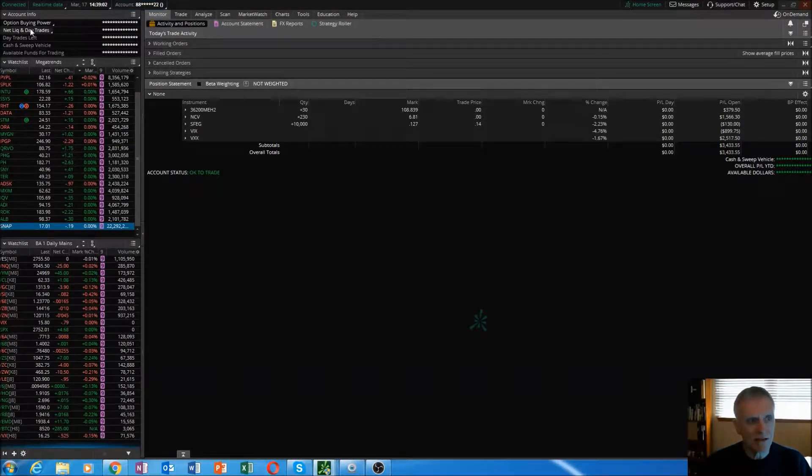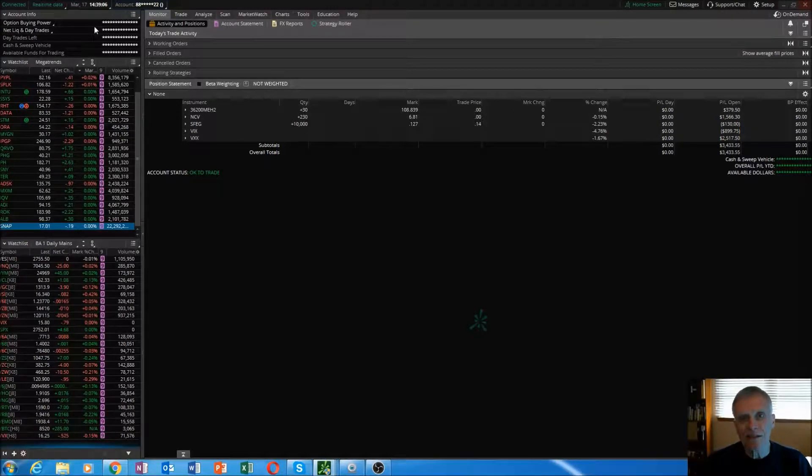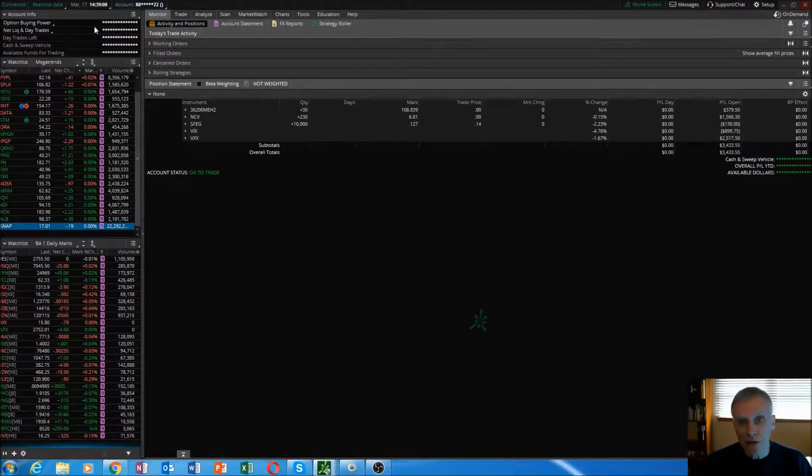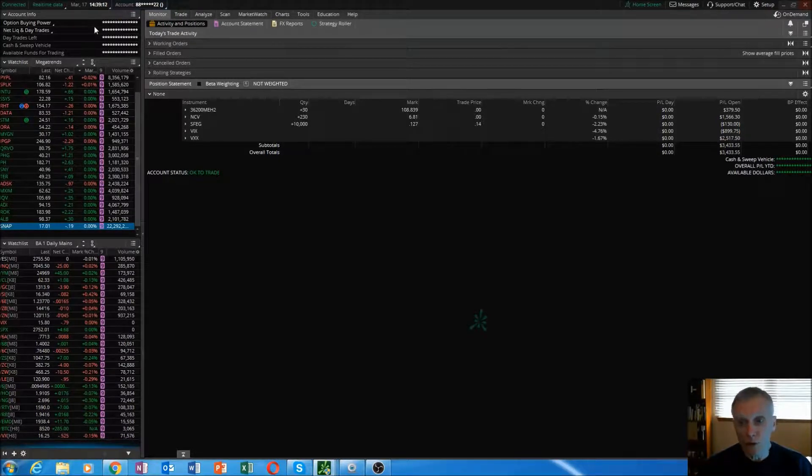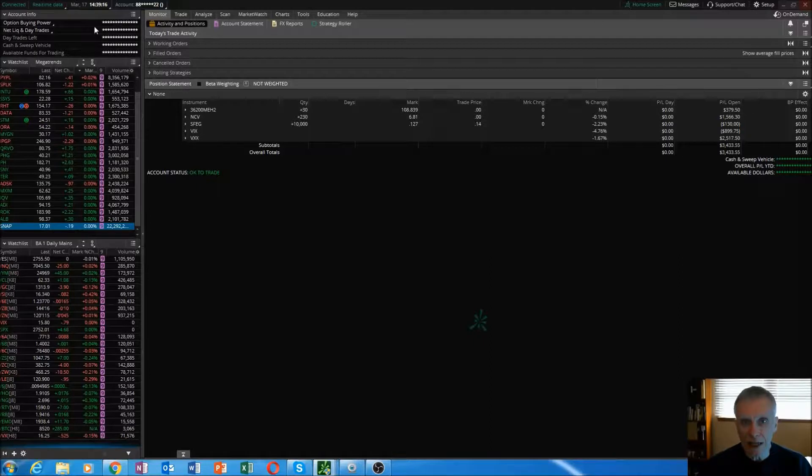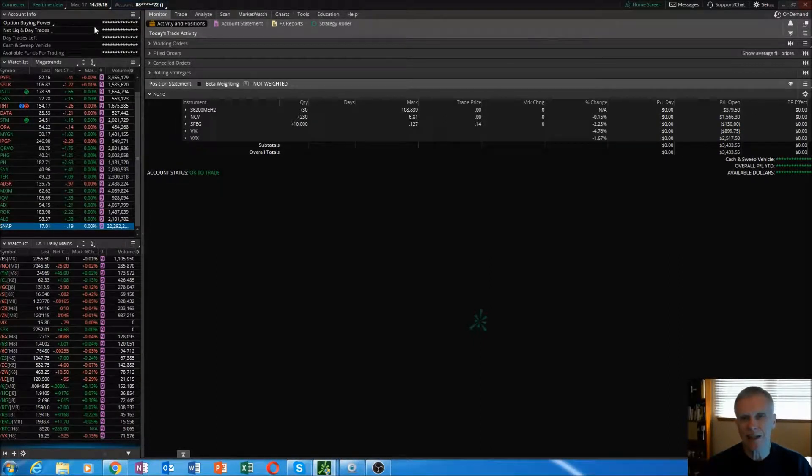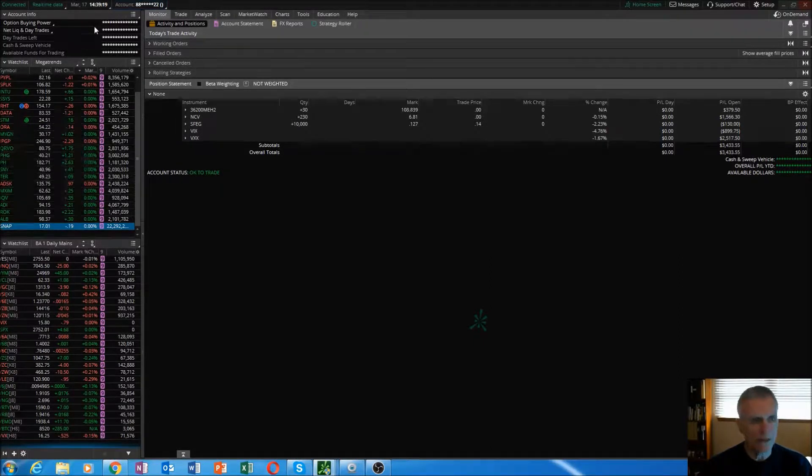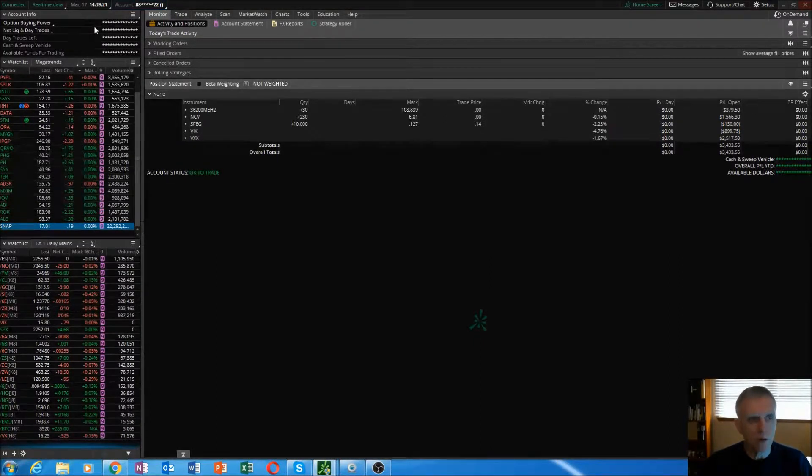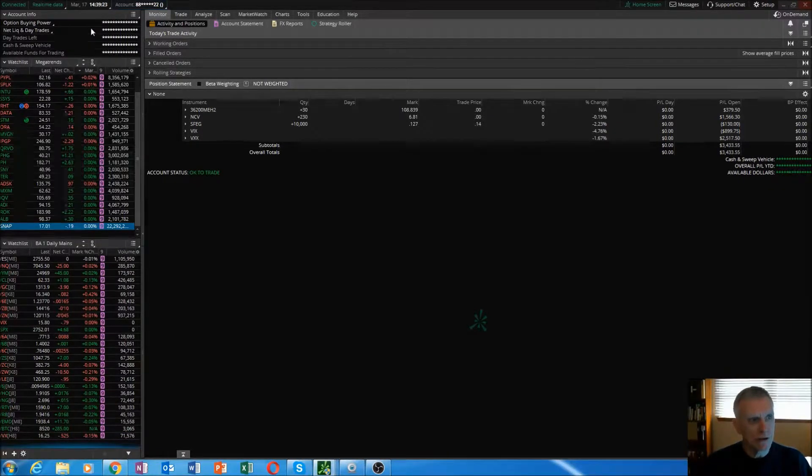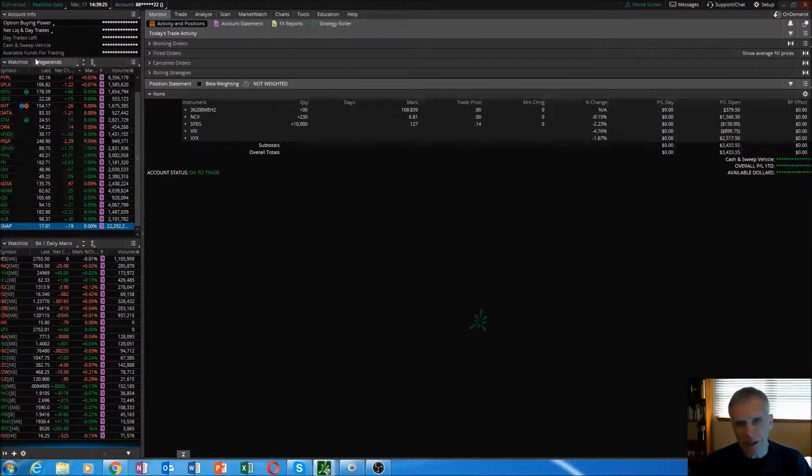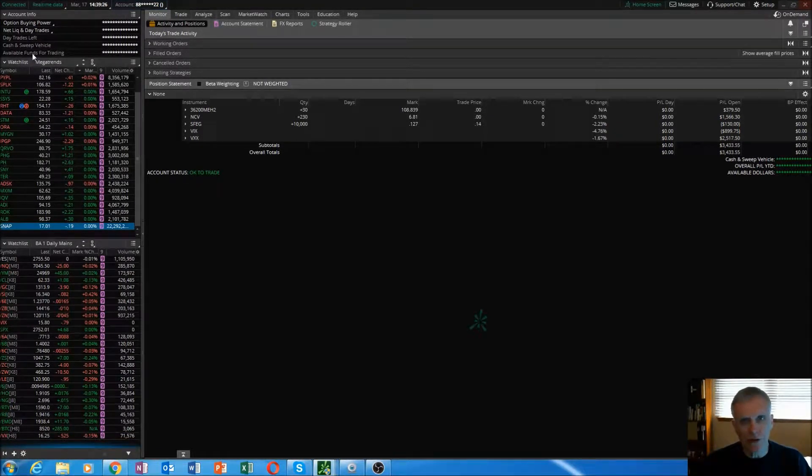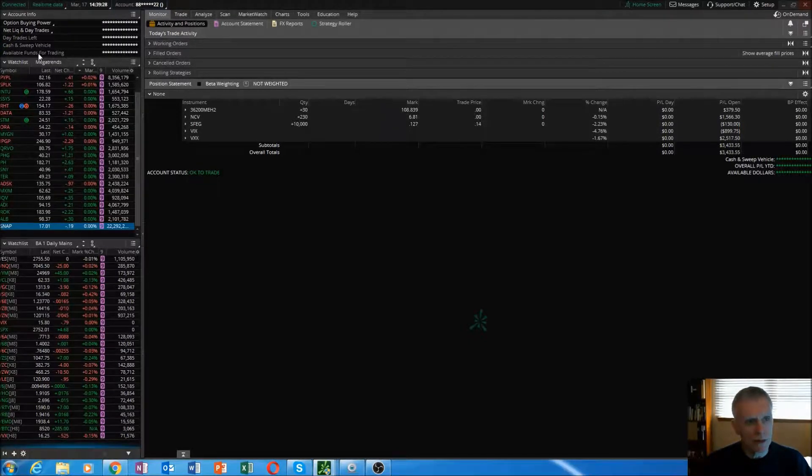The second thing is net liq and day trades. The net liq tab, that amount you see there is what your account's really worth. It's kind of like if you were to liquidate everything today, that's exactly what you would get, give or take a few shekels here and there. I never look at the other stuff here, it doesn't really concern me that much.